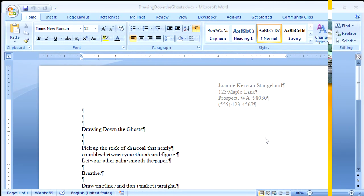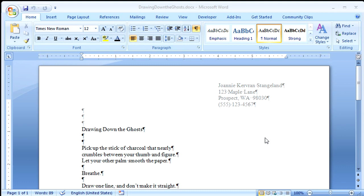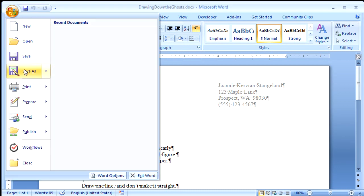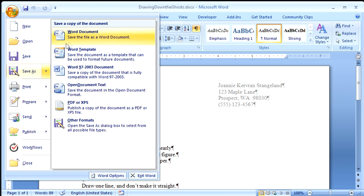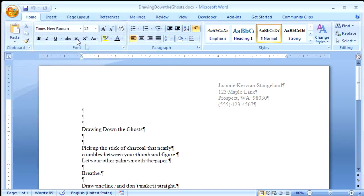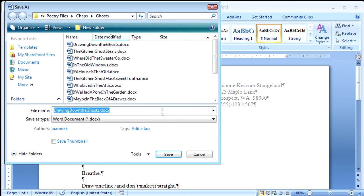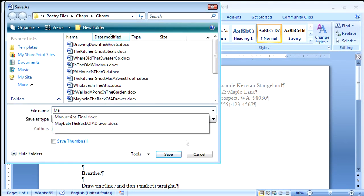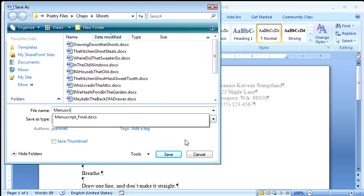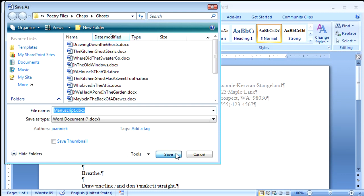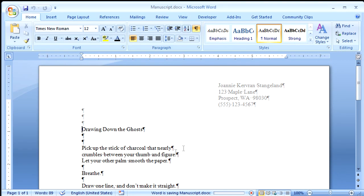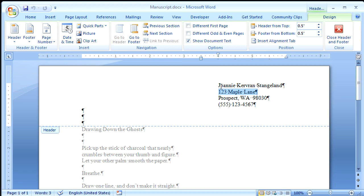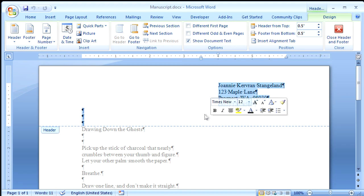I'm going to start with the poem that I want to use first in my manuscript, and right away I'll come up here and save it with a new file name. I'll call it Manuscript. Click Save. And then I want to get rid of this header, so I just double-click and select it, and press Delete.